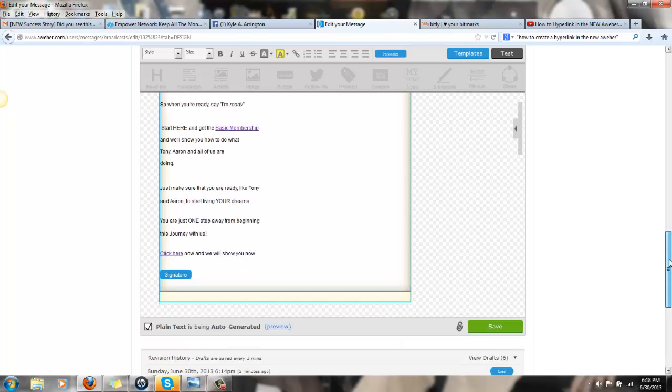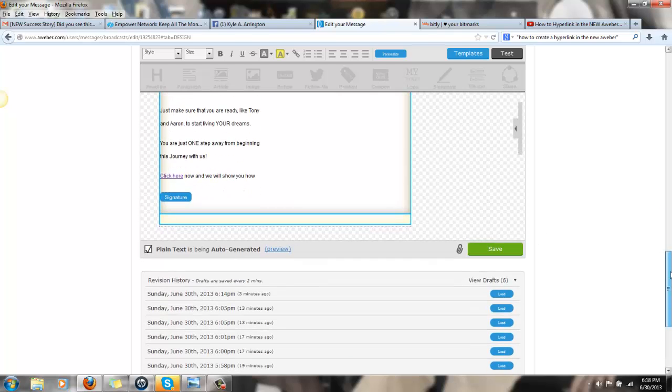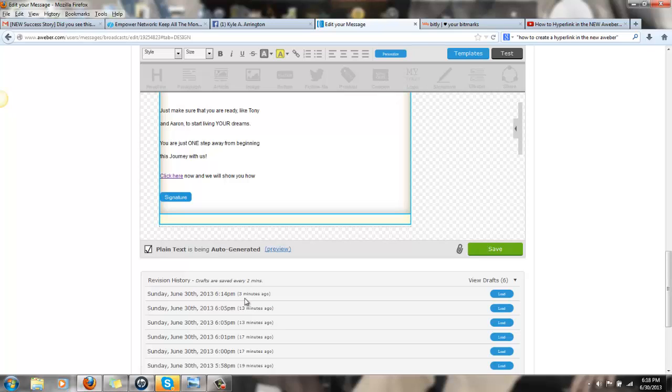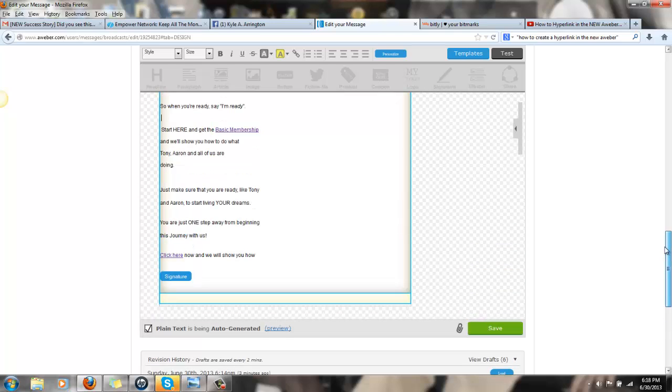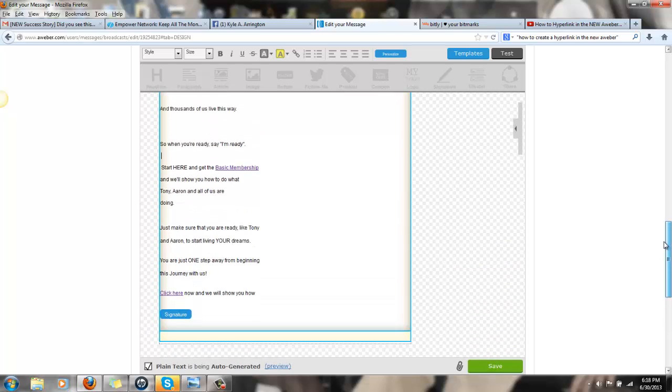And then, here at the bottom, if you ever make a mistake and you're like, where is my email? Go to the very bottom and it says Revision History. And then, depending on when you want to recover what time frame, you can hit Load. And then it will recover your email, which is fantastic because I thought it was gone and I didn't know about that.